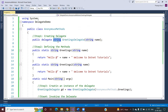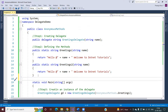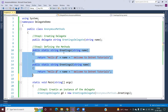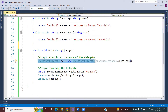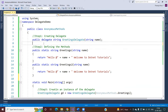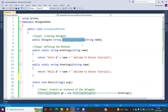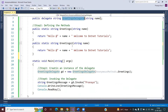Here we have created one delegate whose return type is string and which takes one string parameter. We need to define methods whose signature matches this delegate. Looking at the 'Greetings' and 'GreetingsTwo' methods, both take one string parameter and return a string. Since the signatures match, we can register both methods with the delegate.